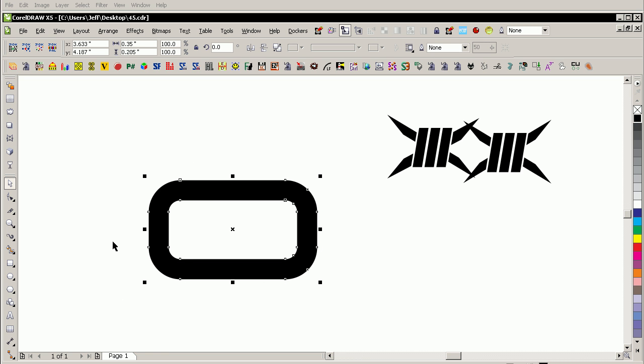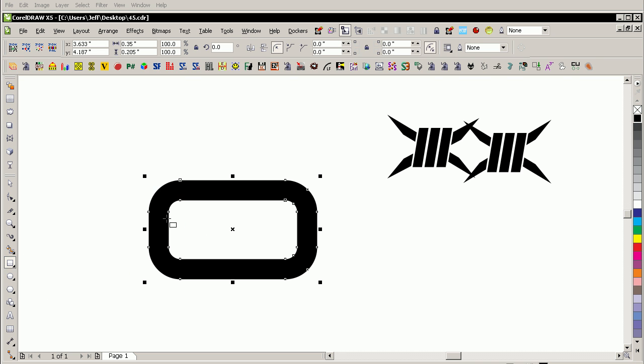Now I'm going to enable Snap to Objects, which is ALT plus the Z key, and when I go to the edge of a shape, you can see how it shows the word edge there now. So ALT plus the Z key will toggle that on and off. Okay, very good to know. So I'm just going to simply create a rectangle by holding down CTRL, or a square rather.